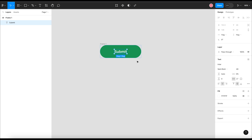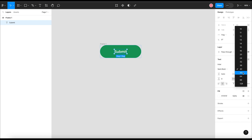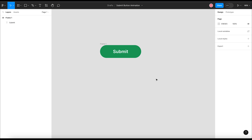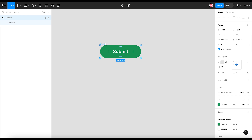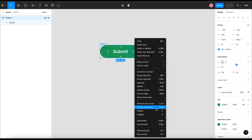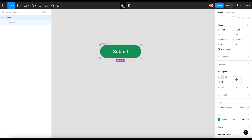This is the default state of our submit button. Now we will add multiple variations of this submit button and show the stages of the progress of the submit process. For this purpose I will change this frame to a component. To make it a component you can either click on this icon on the top toolbar to create a component, or simply right-click the frame and select the 'Create Component' option. You can see that this frame is now changed to a component.